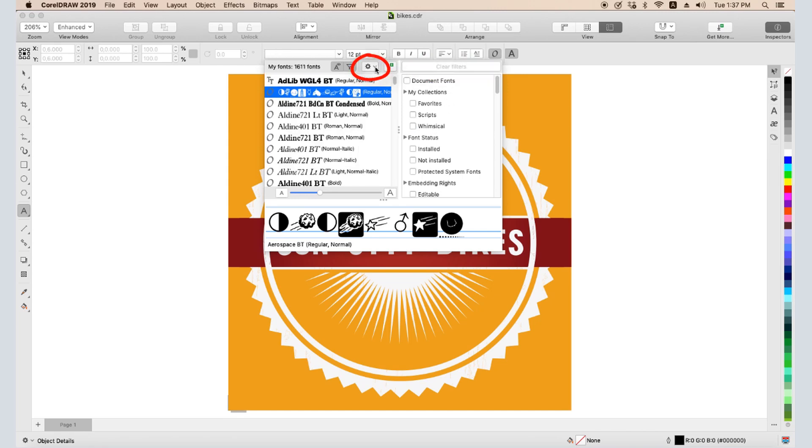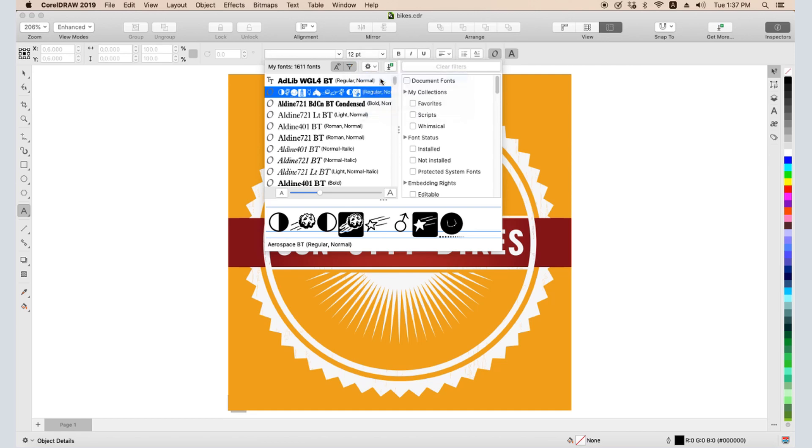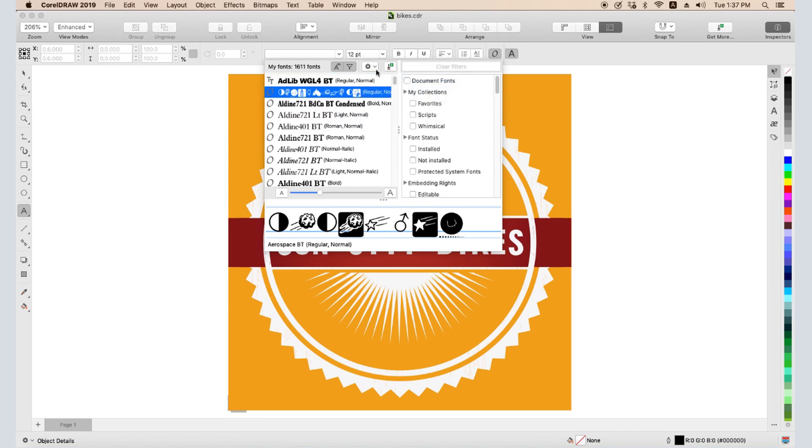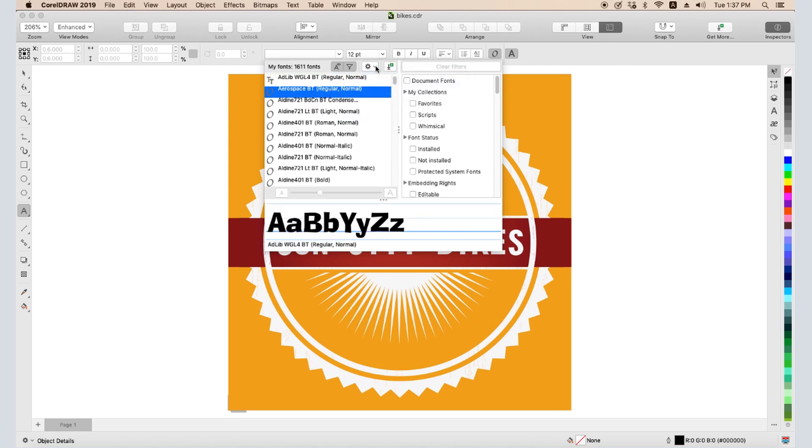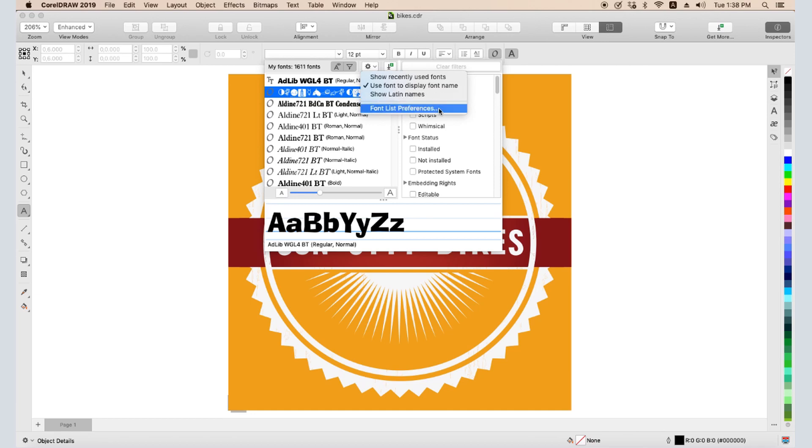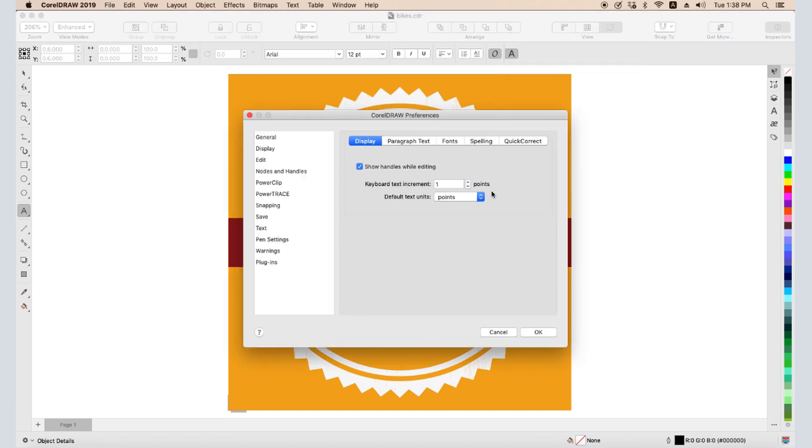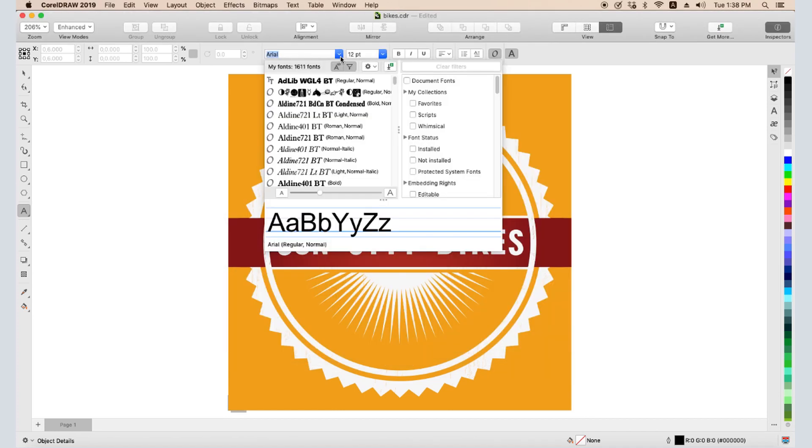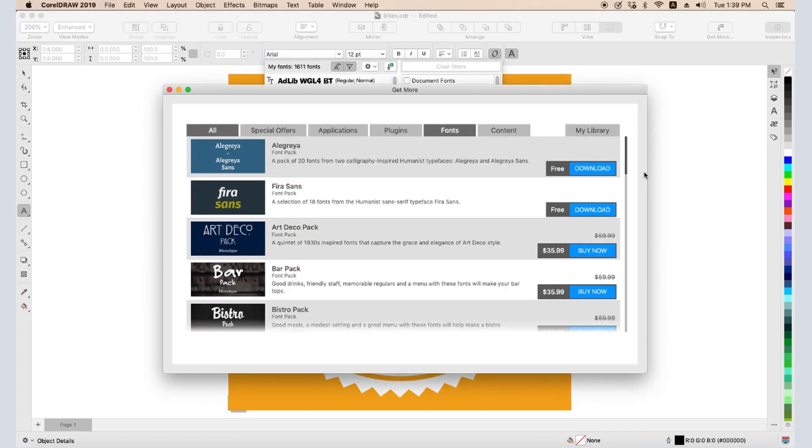The Font Options icon opens a list of options that includes showing recently used fonts at the top of the list, and using the font to display the font name. Show Latin Names will display non-Latin font names in Latin characters. Clicking Font List Preferences opens the program preferences to the text page, with the familiar options for display, font matching, and writing tools. Clicking Get More opens the list of font packs I can purchase or download from Corel.